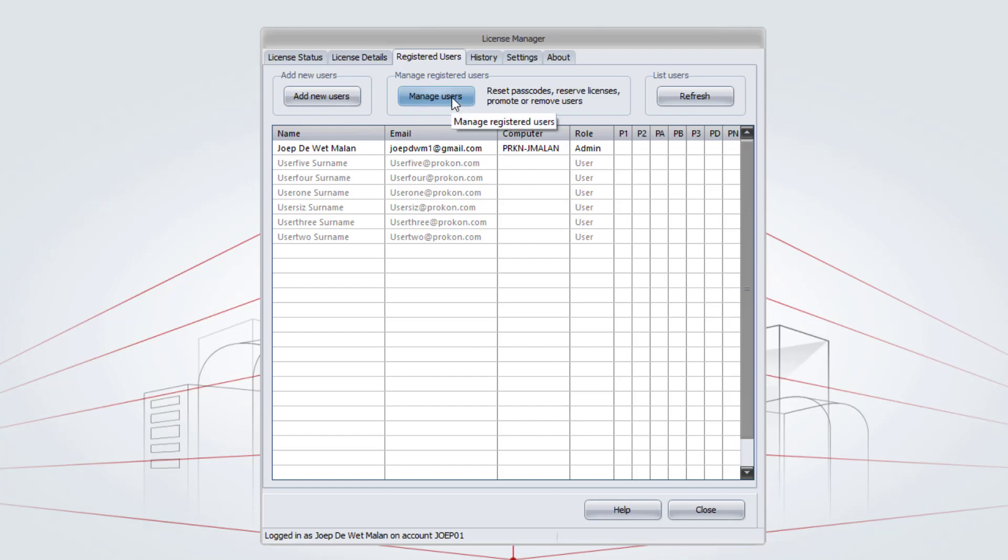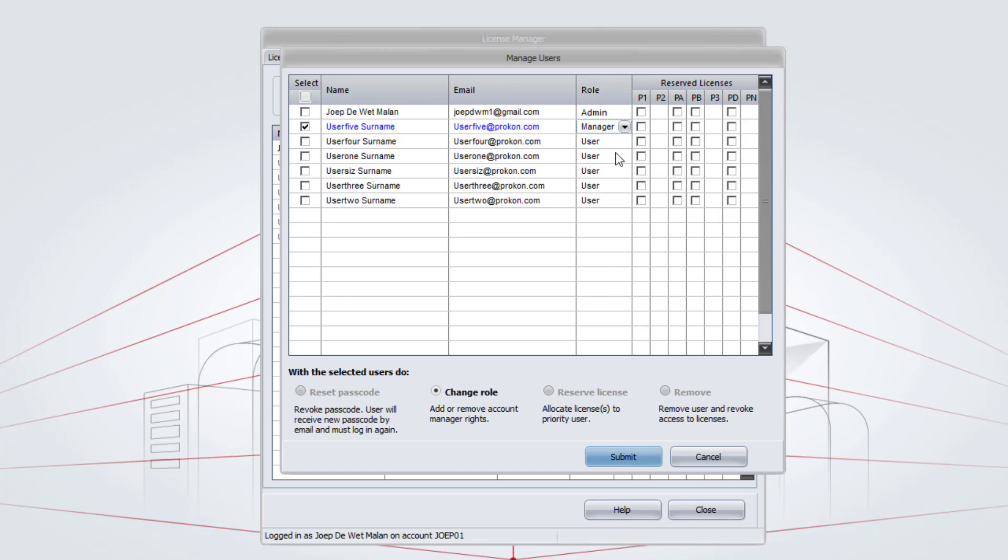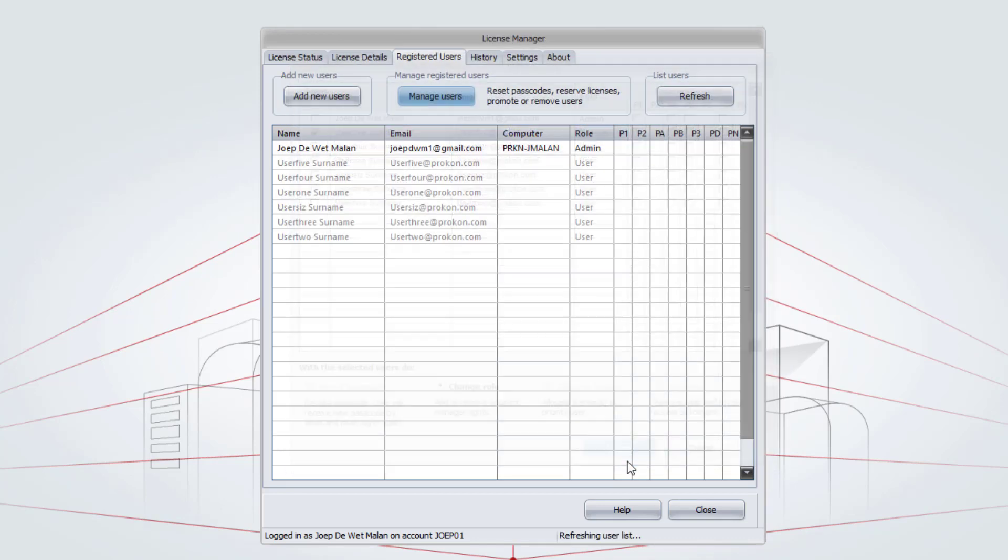Then, go to Manage Users tab again. The next option that we have there is to change the role. If I want to change the role of a user, I select a tick box in front of their name. I go to Role, use the drop-down menu, and make that user a Manager. And I can Submit. As you can see here, the user will now be a Manager.